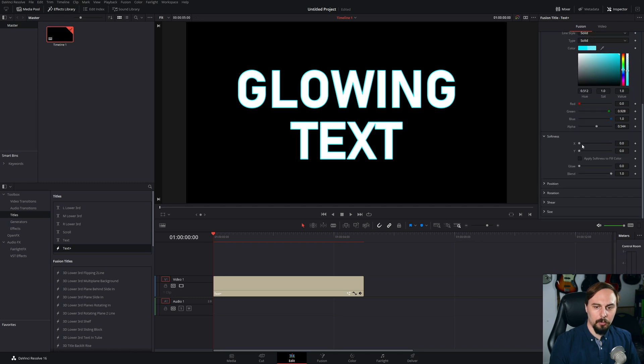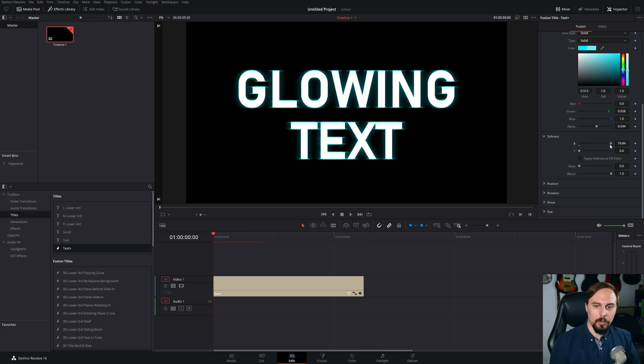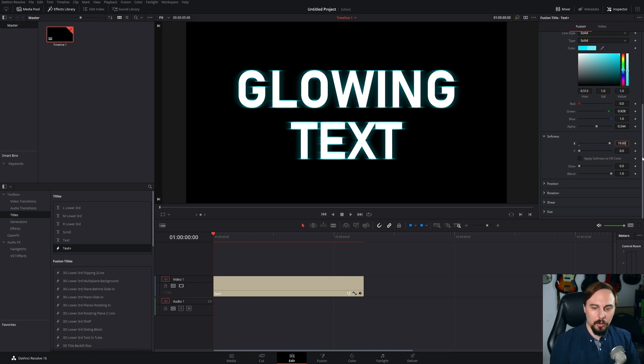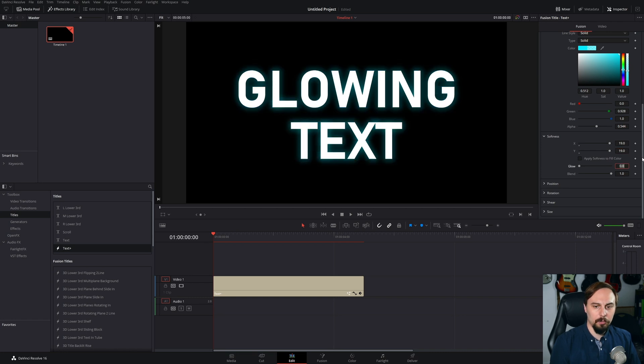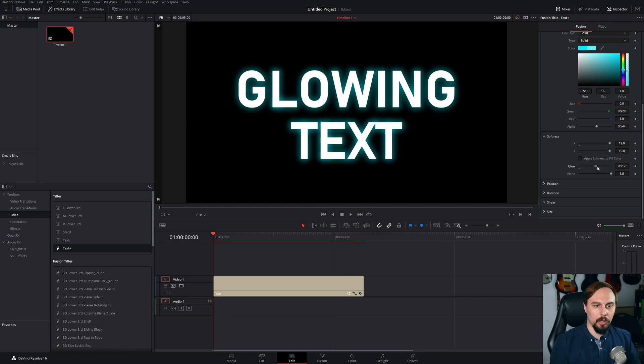From there, we can increase this almost all the way. So I'm just going to go to right around here and type in 19.0 and I'll do the same thing to the Y section. From here, we just have to increase the glow.